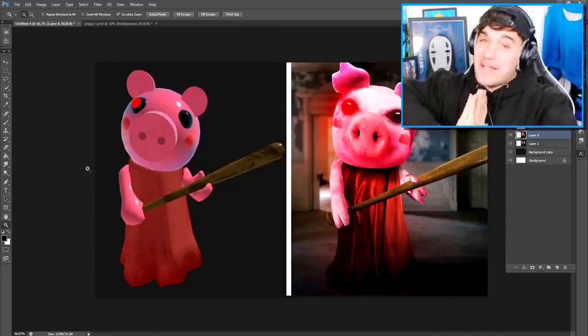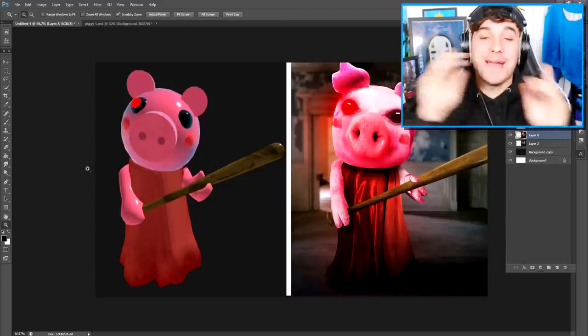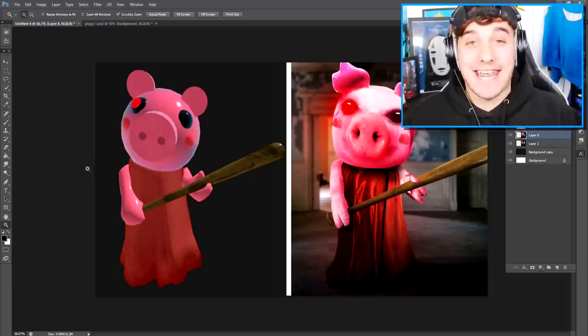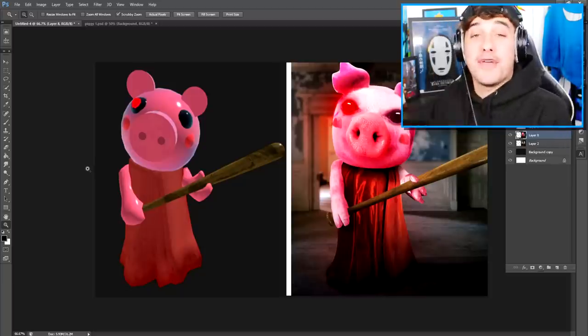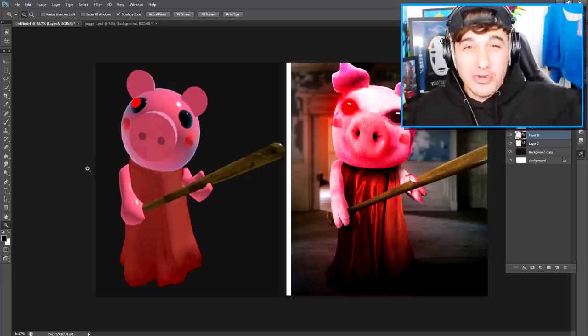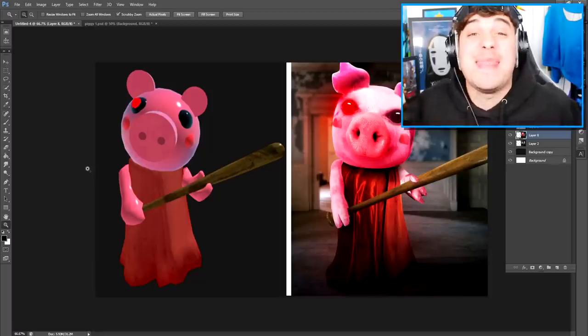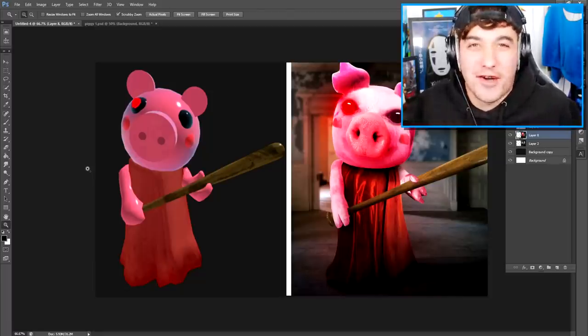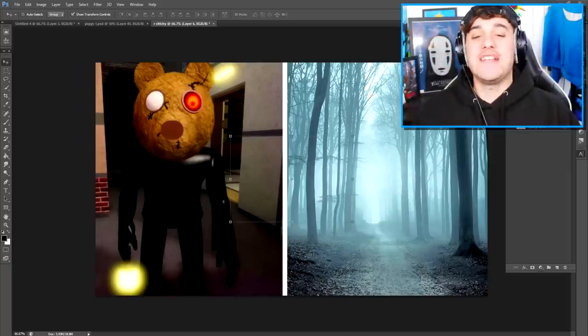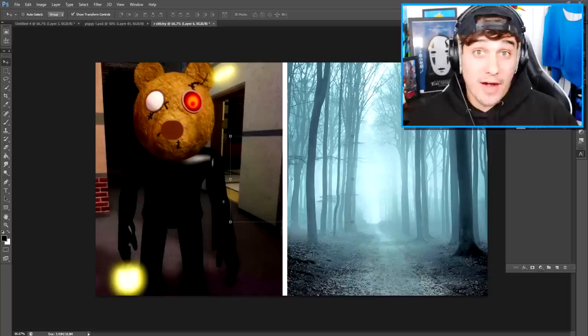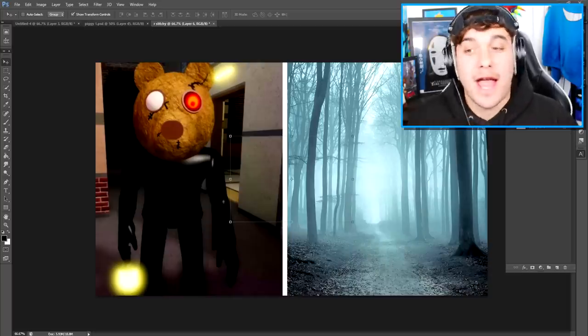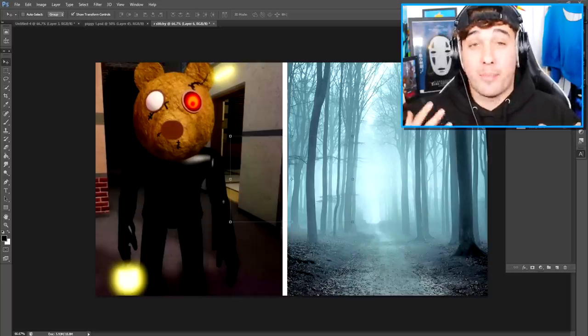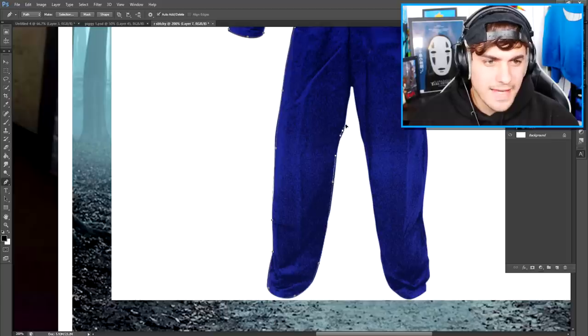Next up I'm gonna do one of my personal favorites, which is Mr. Stitchy. Now if you guys want to see me do any others, make sure you comment them down below and I'll do them in the next video. So because it isn't really a definitive thing that he's wearing inside of this, I'm personally going to give them a boiler suit.